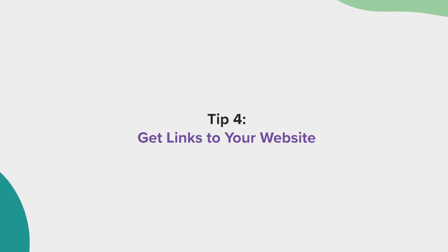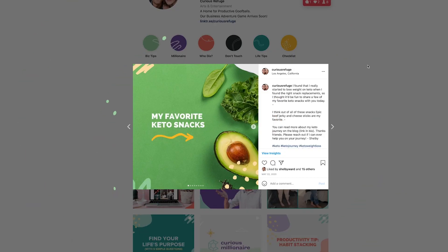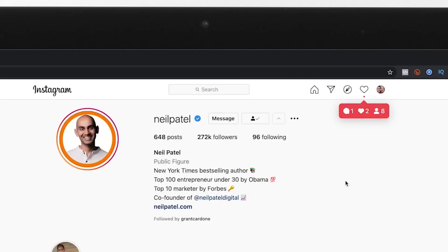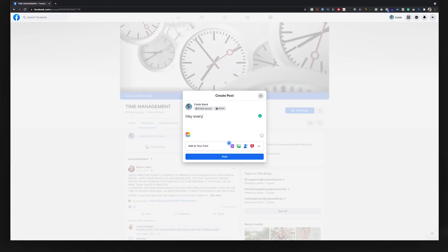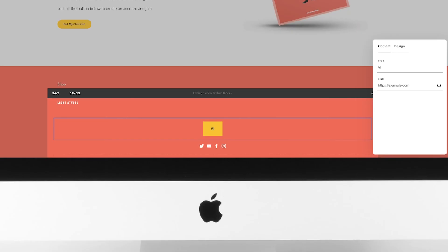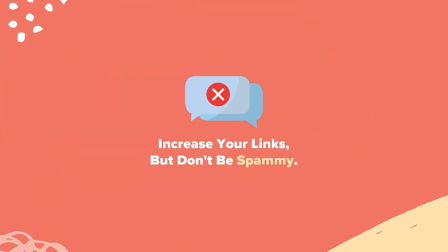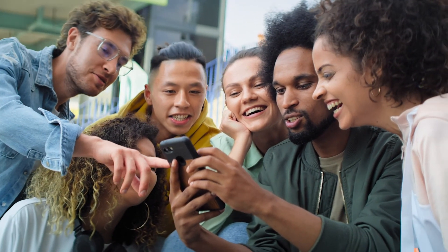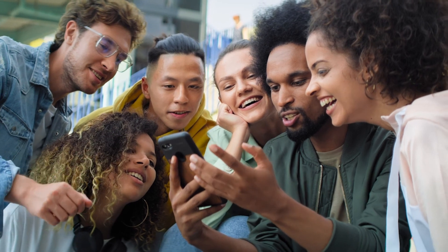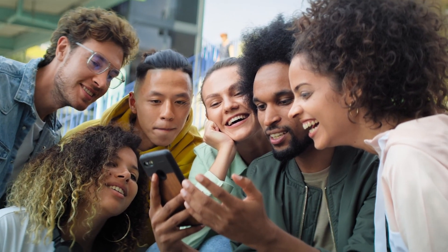Tip number four, get links to your website. Whether it's through posting valuable content on social media, partnering up with influencers, sharing in groups, or simply adding links back from other websites you manage, try to increase the number of links to your website. Don't be spammy about it, but if you think your website may give value to an online community, share it out.